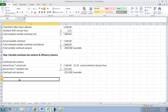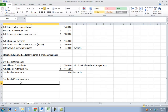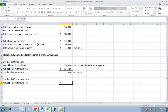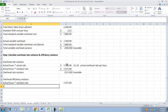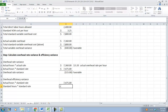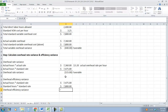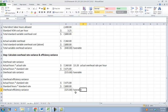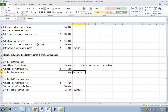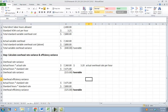Now we're going to calculate overhead efficiency variance. We take actual hours times standard rate — which we just calculated — and then we take standard hours times standard rate, which equals $7,800. So to figure out our overhead efficiency variance, we take actual minus standard. We come up with a favorable result. We actually have a favorable rate and favorable efficiency variance for an overall favorable variance for variable manufacturing overhead.